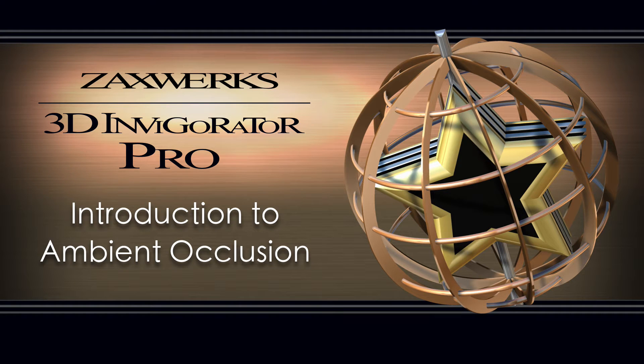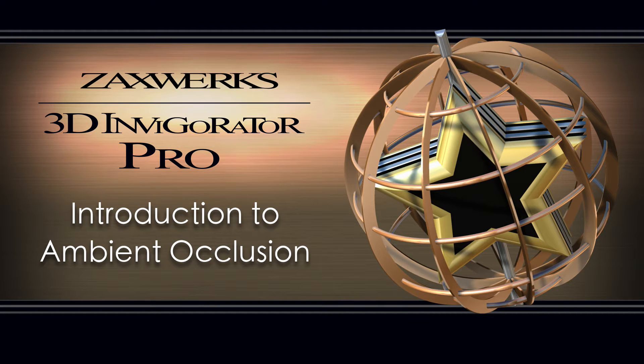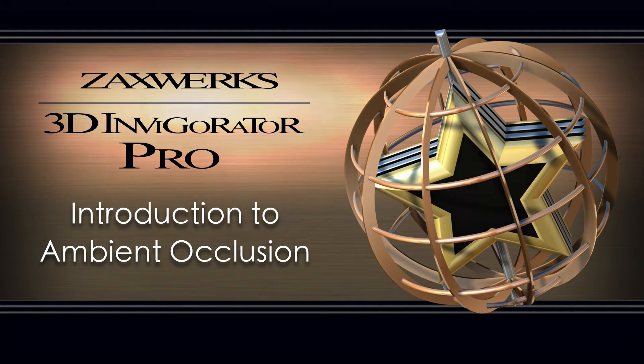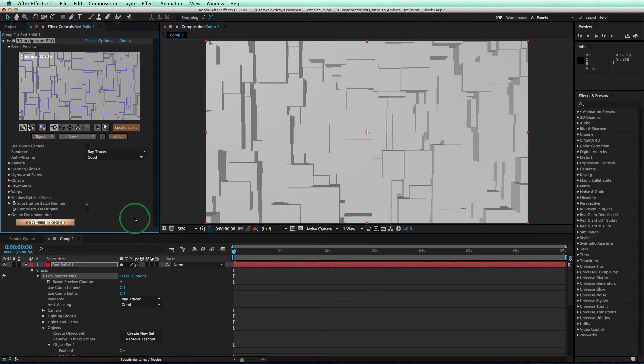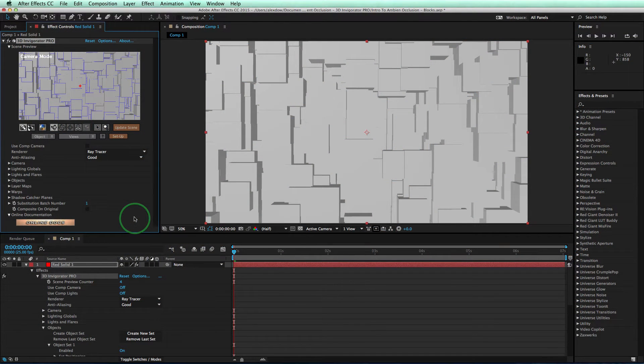Hey guys, I'm Alex from Zaxxverse and welcome to an introduction to Ambient Occlusion while using 3D Invigorator Pro. So what is Ambient Occlusion and why should you care?